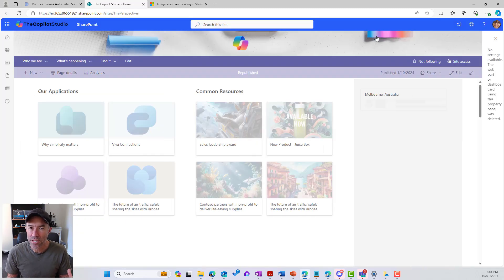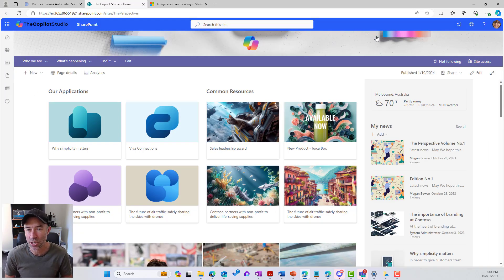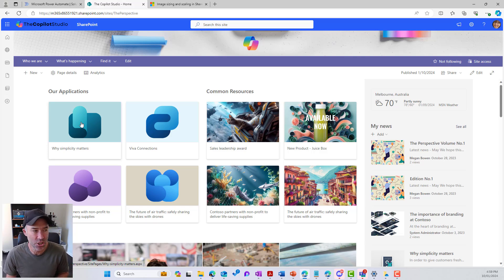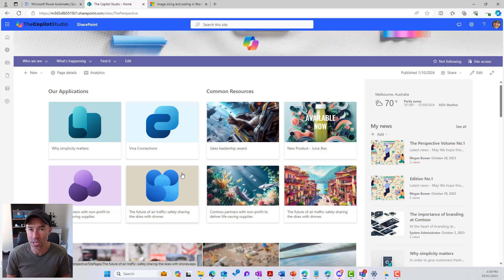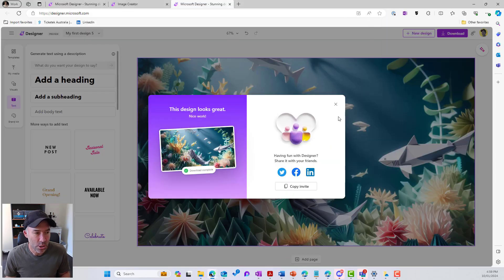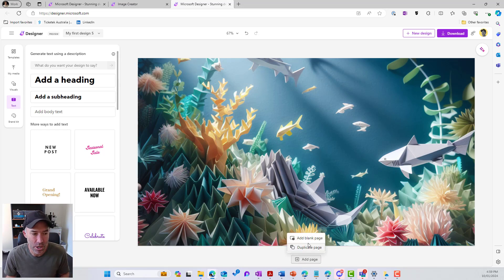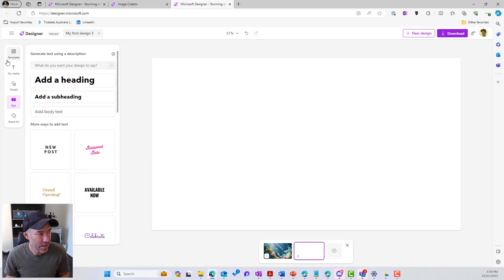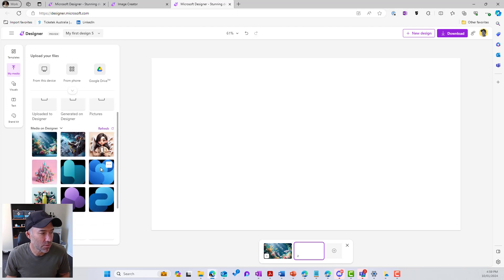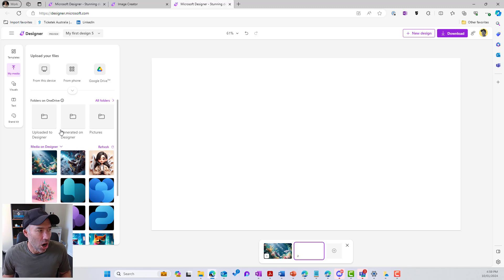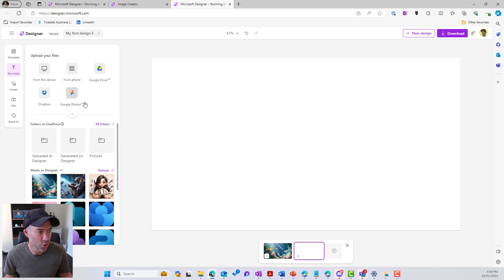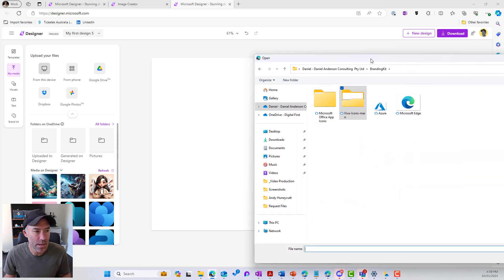In the matter of a few seconds, we're generating some really high impact images for our Quicklinks web parts. Now, on the left-hand side we've got an 'Our Applications' section with some icons. That wasn't created by generative AI — it was uploading an image to a blank canvas and then customizing it. If we use Microsoft Designer in that fashion, we can add a blank page. On the left-hand side I can choose my media. From my media, I've already uploaded a few icons. I could browse from my device, phone, Google Drive, Dropbox, or Google Photos. I'll choose from this device.